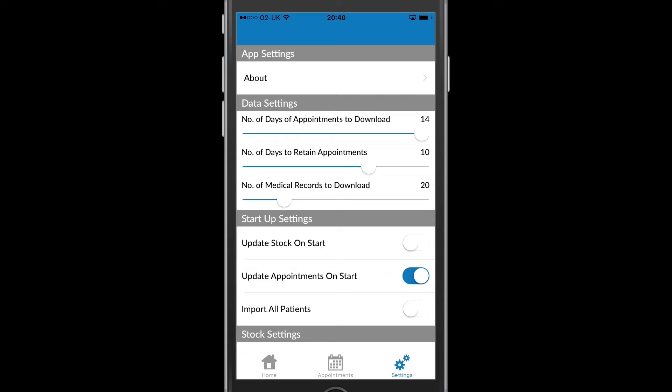The number of days of appointments to retain is useful if you want to refer back to a previous day's work. The number of medical records to download will influence how much information you can view on a patient from past work.